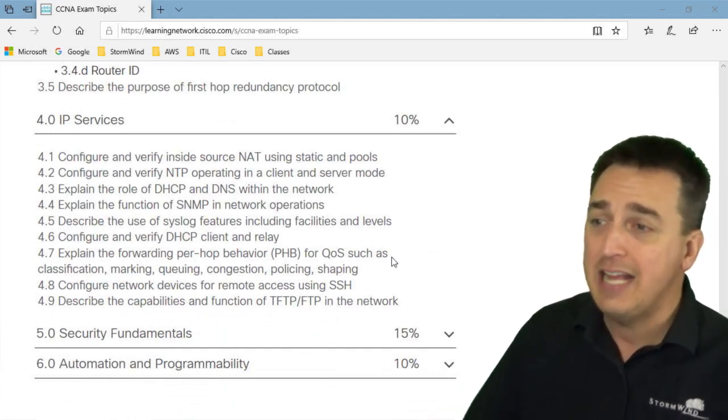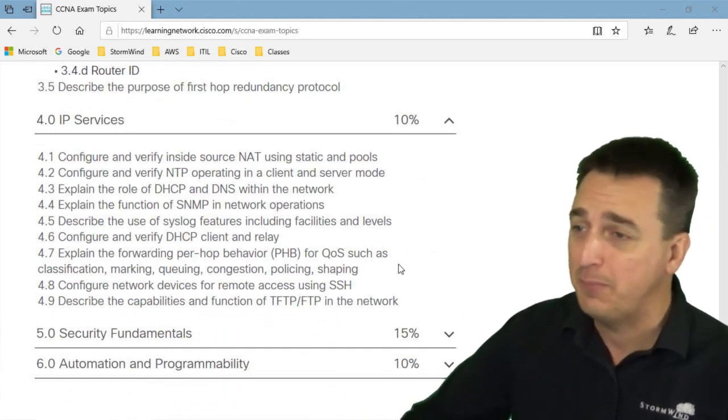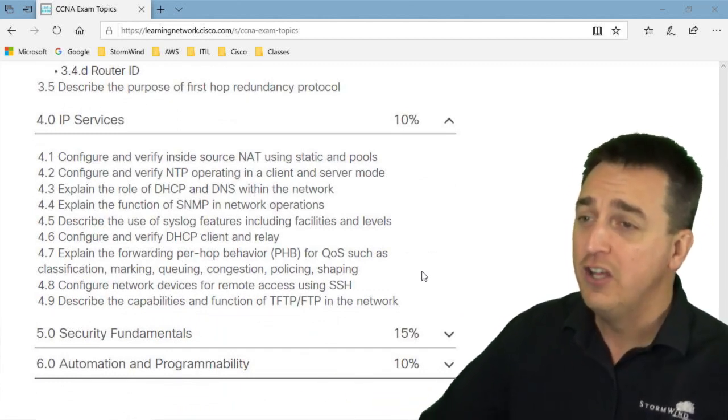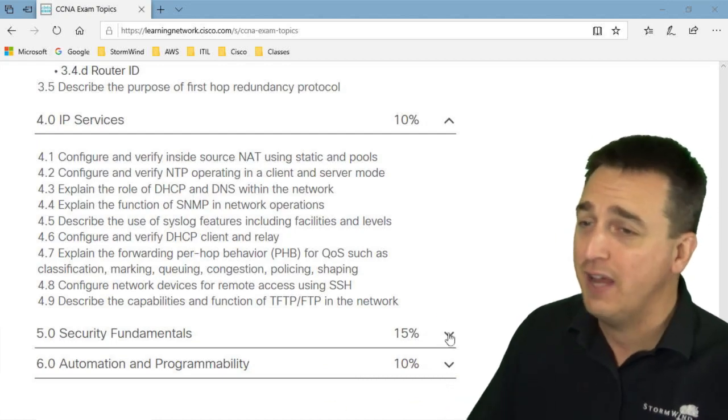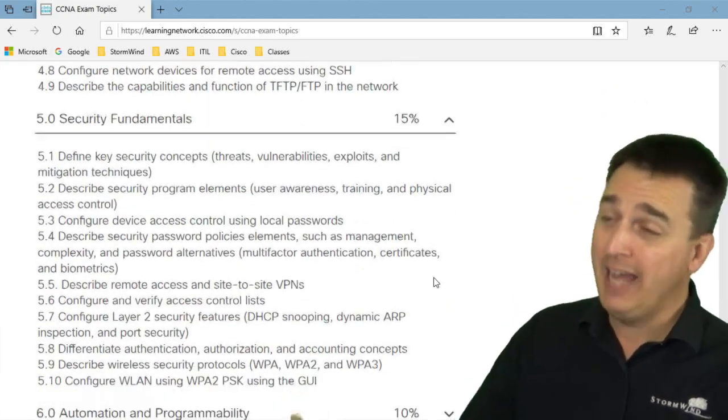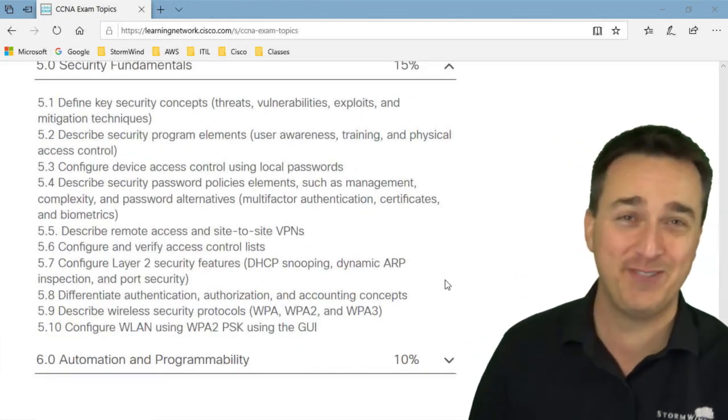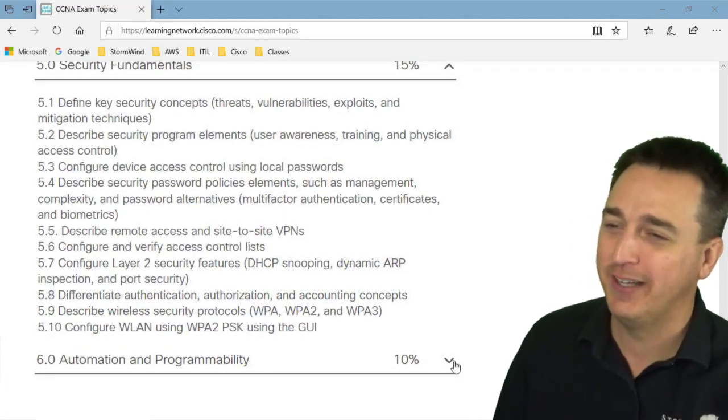And we haven't even gotten into IP services and security fundamentals or automation and programmability. But then again, NAT, NTP, DHCP, DNS, SNMP, Syslog, QOS, SSH, TFTP, FTP, and so much more as we keep going down through it.